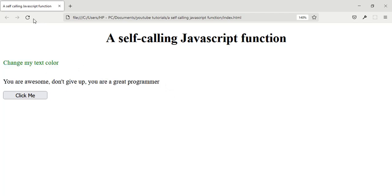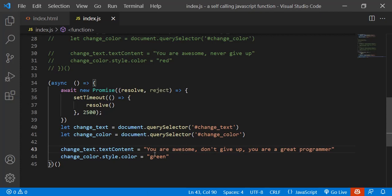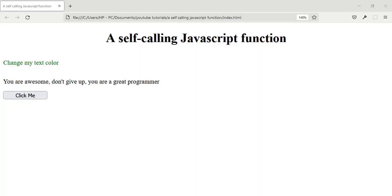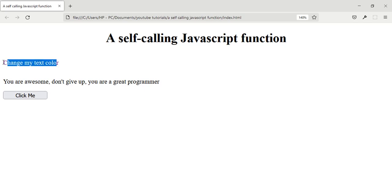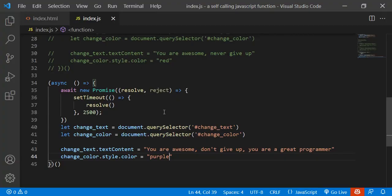Let's try it again — change the color to purple, go back to the browser, reload the page, and after two and a half seconds you can see it runs. So this is a JavaScript function that runs itself.